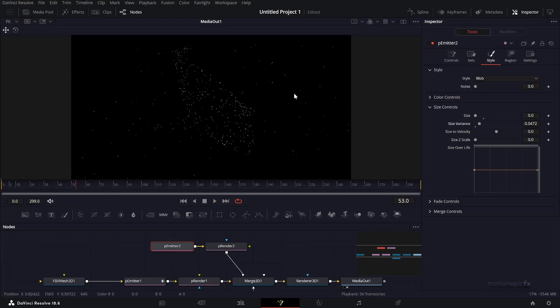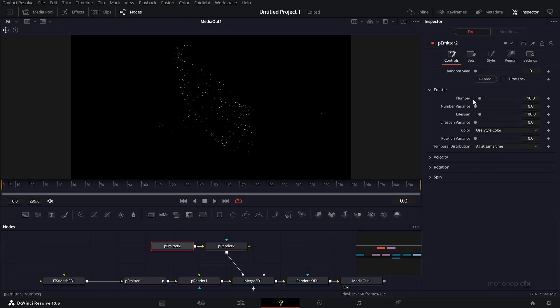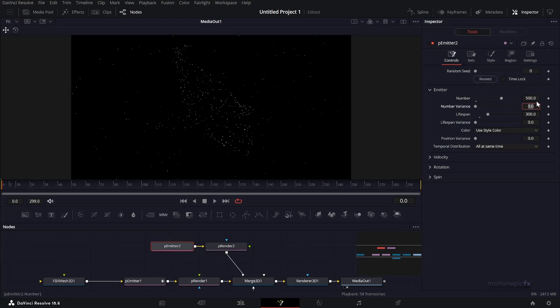As you can see, we have particles being randomly generated. We have to do the same thing - set the lifespan to 300. Go to the very first frame, set the number to 500 this time. Make sure you create a keyframe. Let's set the number back to zero. You'll have an animation like this.